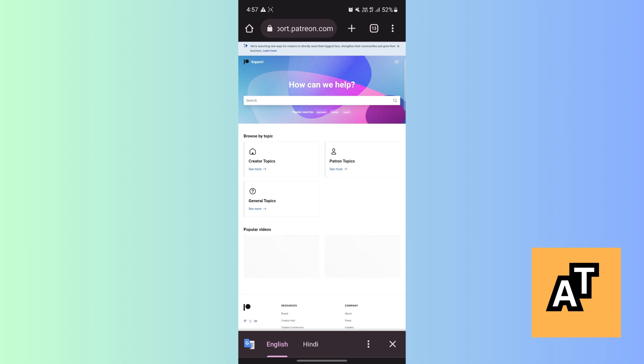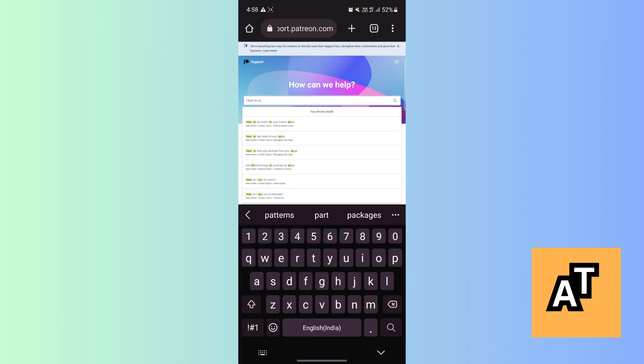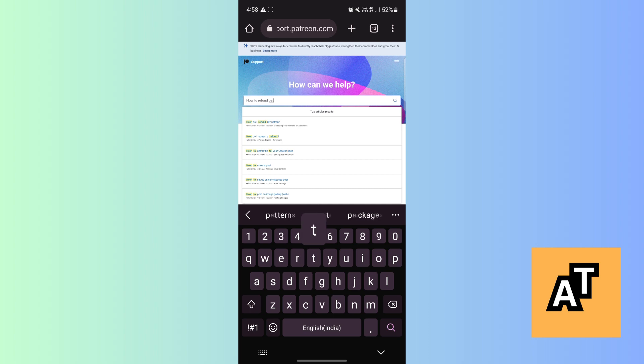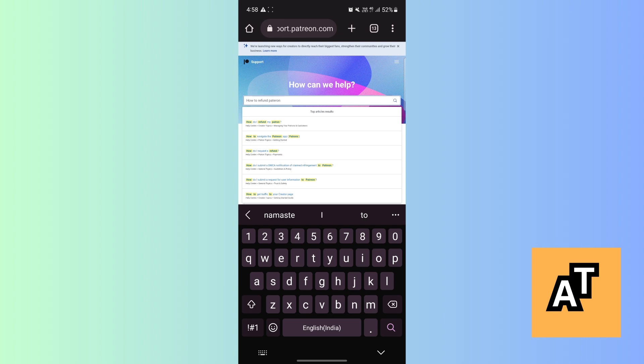is a search option. You can search how to refund Patreon. Now we need to search how to refund Patreon.